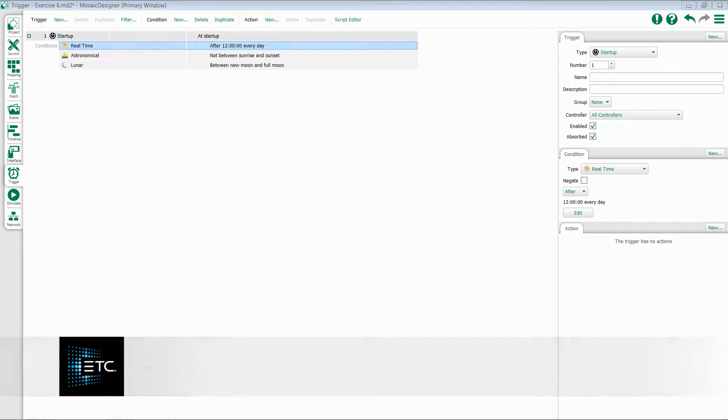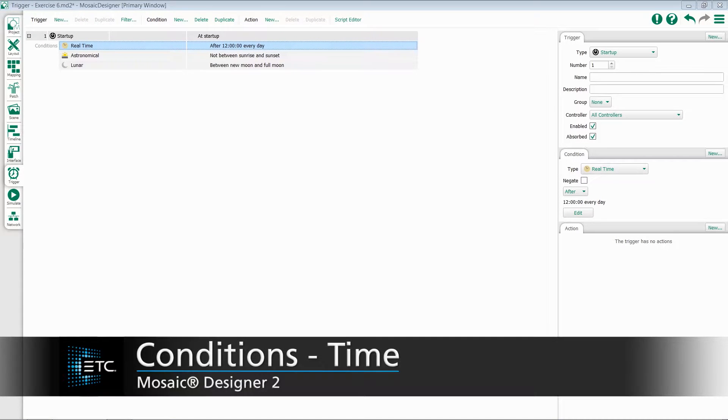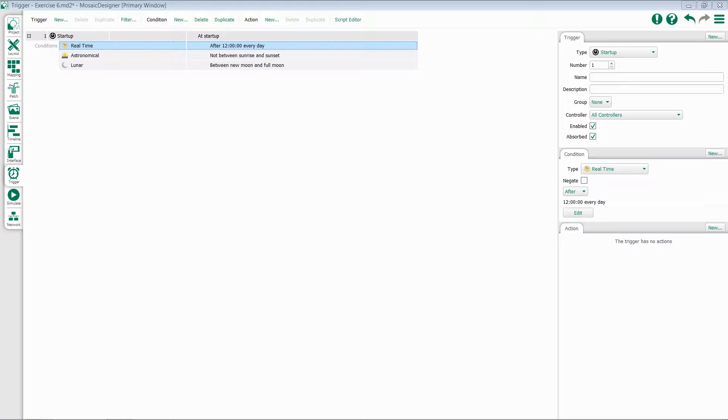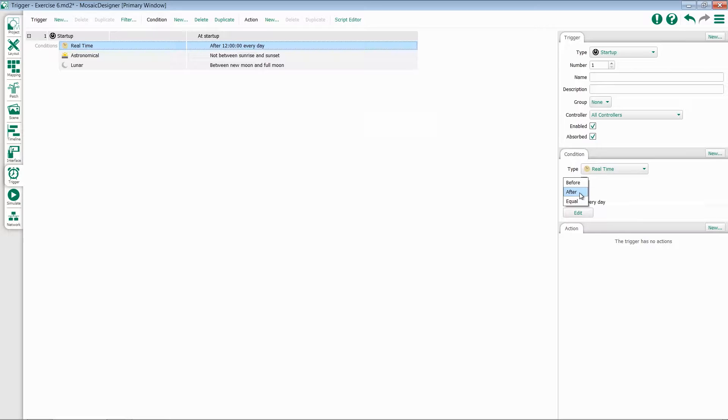Let's take a look at our time-based conditions within Mosaic. The first one is real-time. This is very similar to the real-time trigger, although it adds in the concept of after, before, or equal.